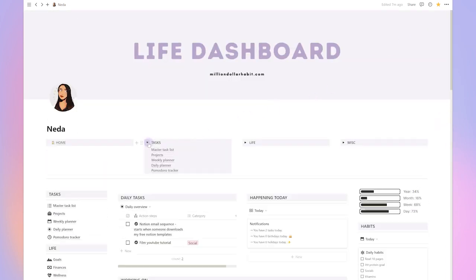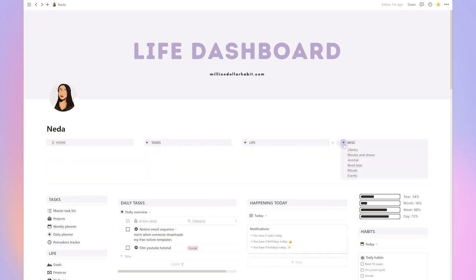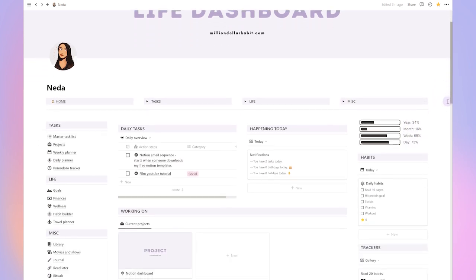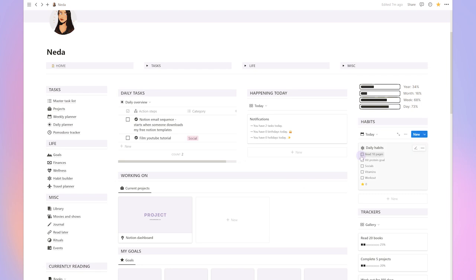Notion allows you to create pages, databases, and all sorts of customized structures to manage your life and work. I've been using it for a few years now and it's become an integral part of my daily routine. I created this dashboard to help me stay organized and on top of everything that's going on in my life. It's essentially a one-stop shop for all my important information and to-dos.